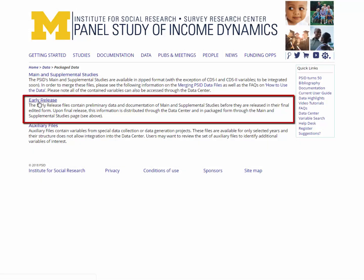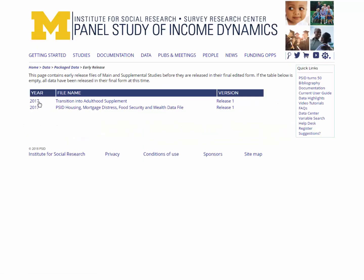Next, the early release link takes you to descriptions and download instructions for preliminary release data files. Early release versions of the main PSID and its supplemental studies can be found here, before they are released in their final edited formats in the data center or on the main and supplemental studies page. If the early release data table is empty, then all data are currently released in their final form.